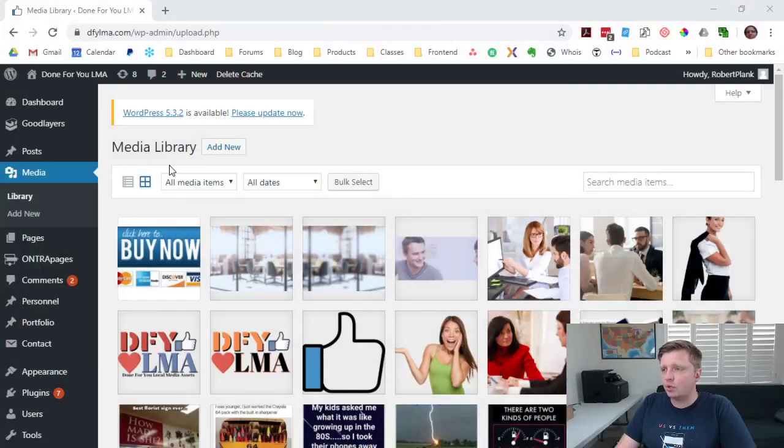Hey, this is Robert Plank from WPCrusher.com, and if you are trying to upload a file to your WordPress site and you get some kind of a warning saying that the file is too big, the limit is too small, the answer is to install the Tuxedo Big File Uploads Plugin. I'll show you what we're talking about.